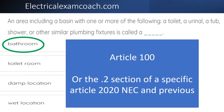Now, that only works when you're in the 2020 code cycle and previous, because in the 2023 and later, they've actually gotten rid of all the .2 sections for definitions, and they've relocated all the definitions back to Article 100. Let's get to it.